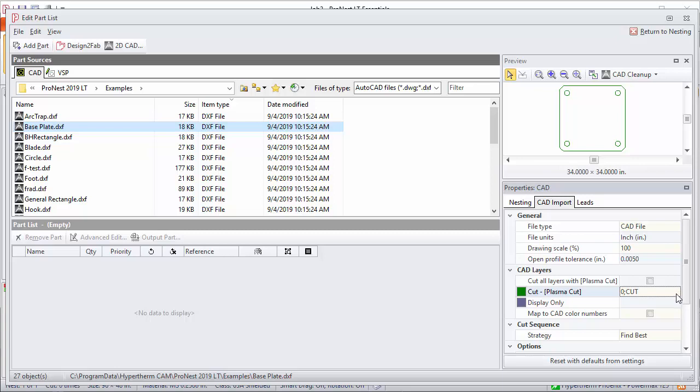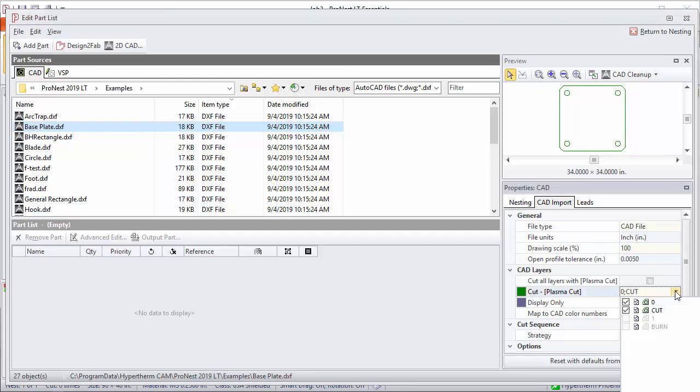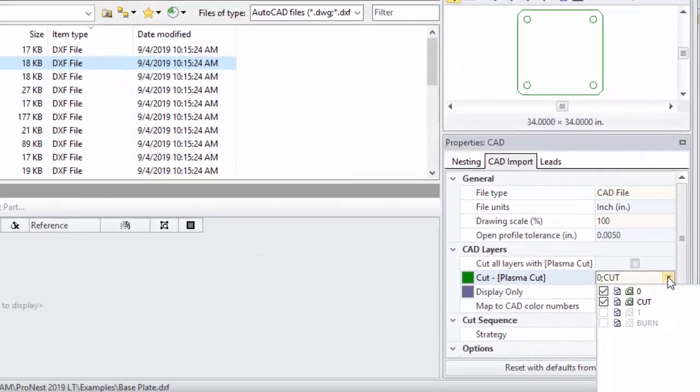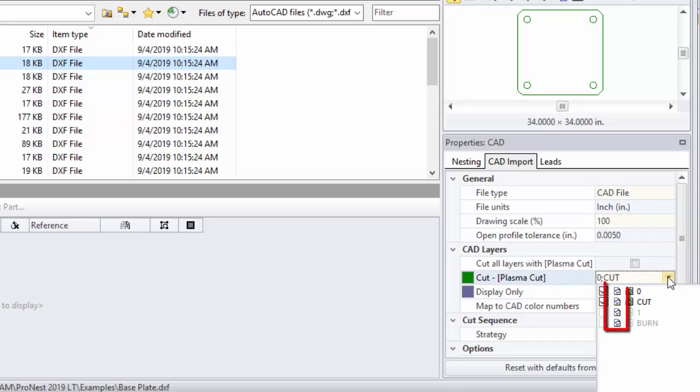Let's click this real quick. This tells you a few different things. The settings icon shows the layer names in my settings that ProNest is looking for and then trying to map to the cut process. There's a small icon of a part also.